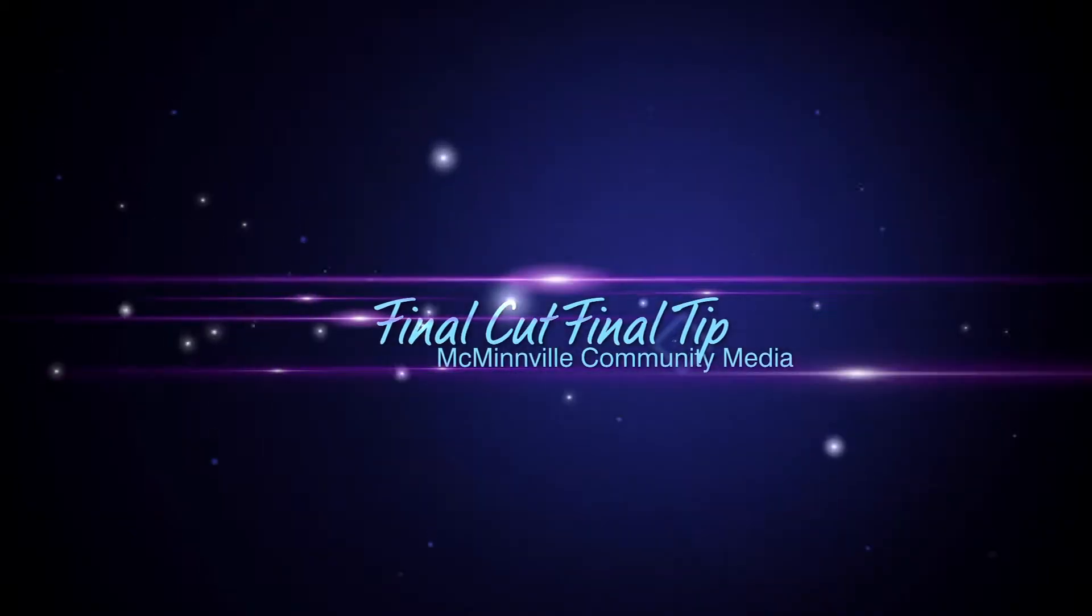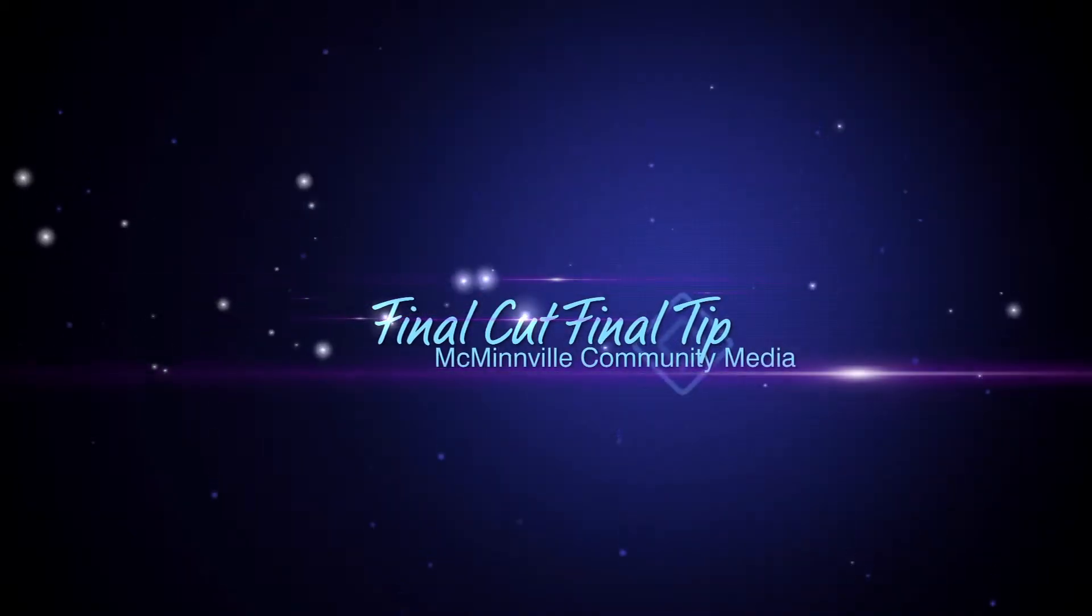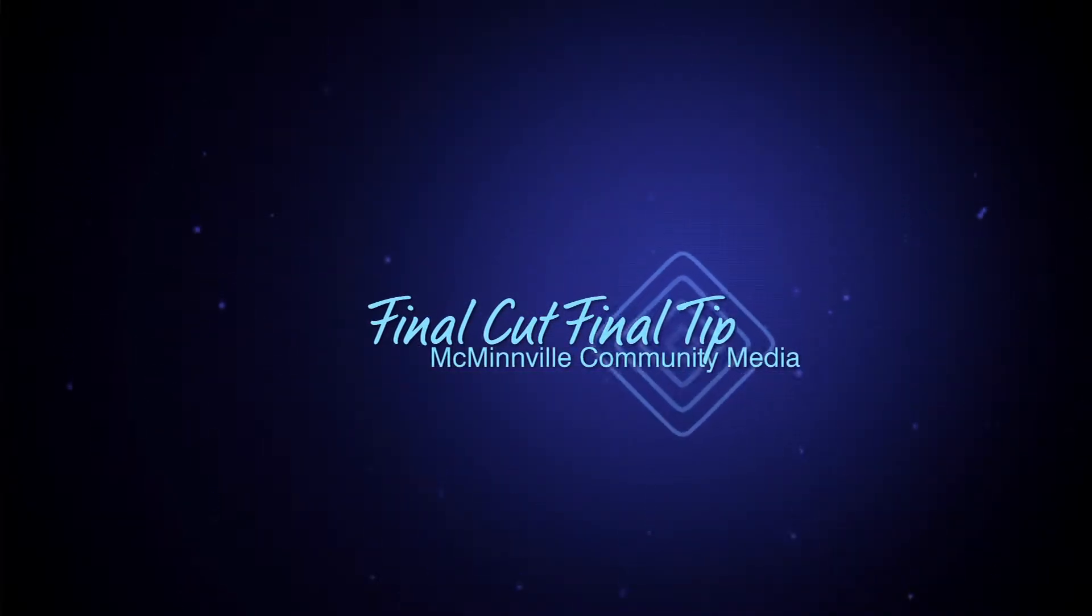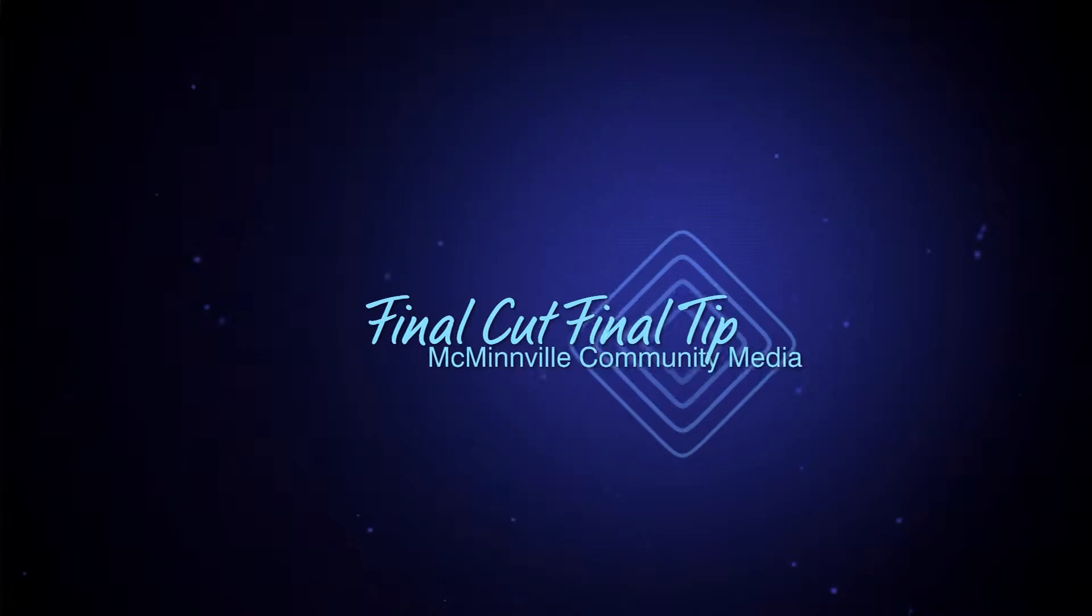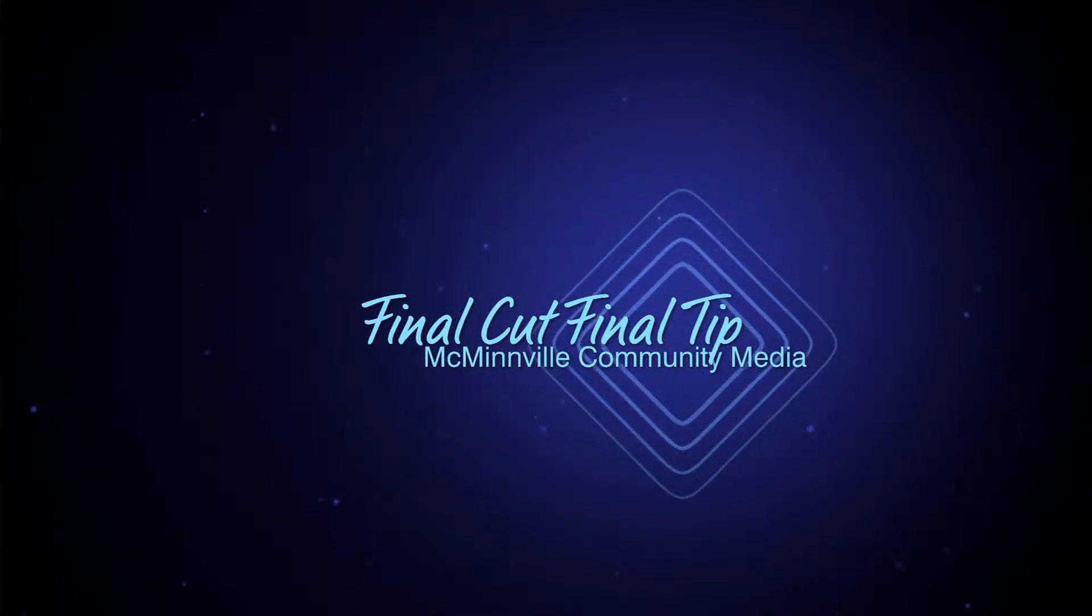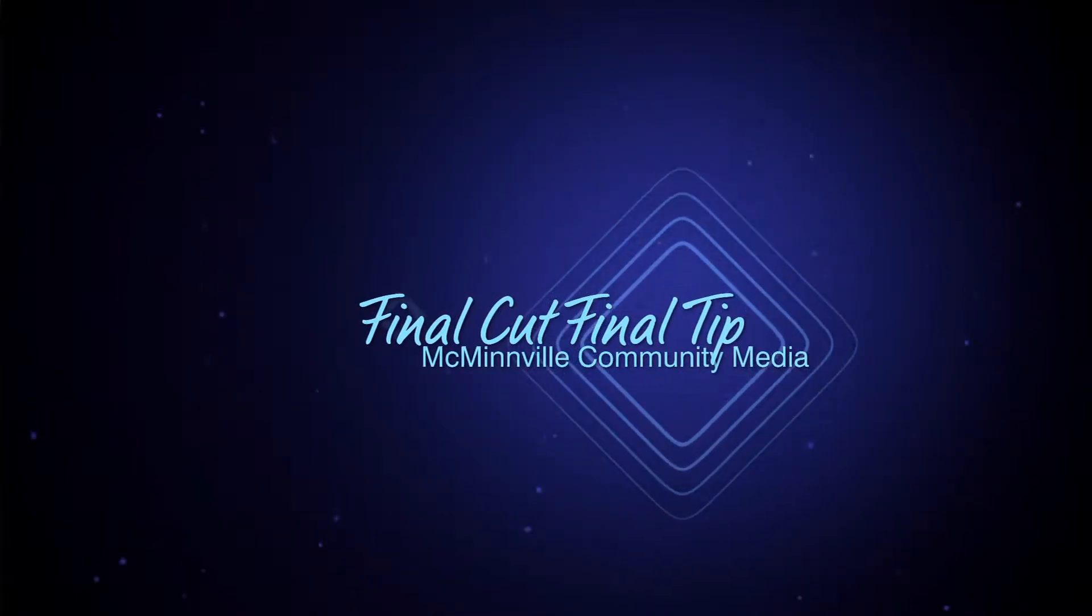Hello everyone, and welcome to this week's FCFT. On today's episode, we're going to be teaching you how to remove background noise from your video clip.